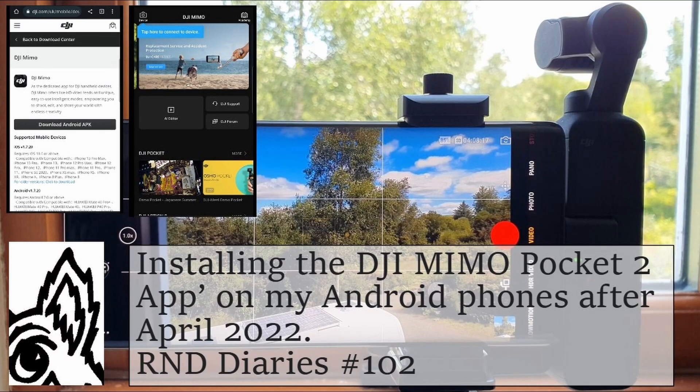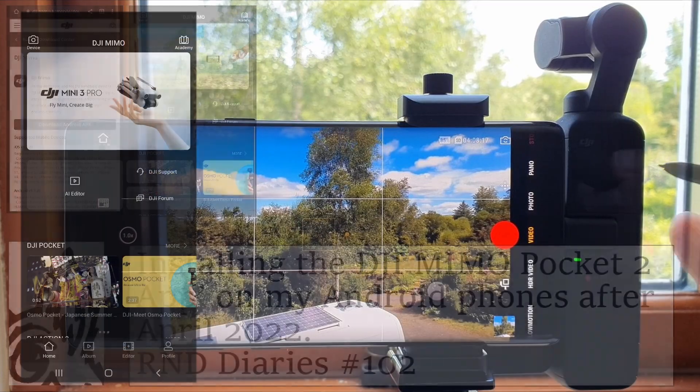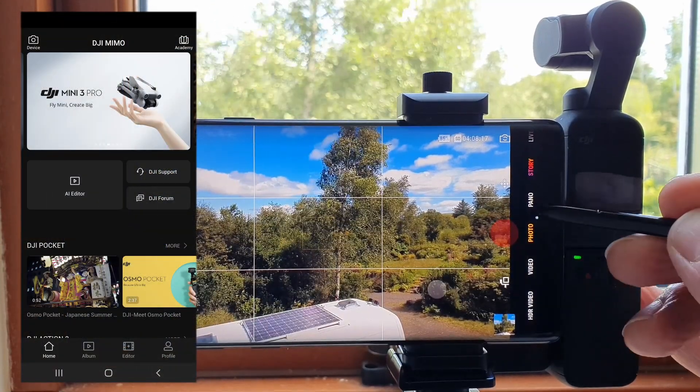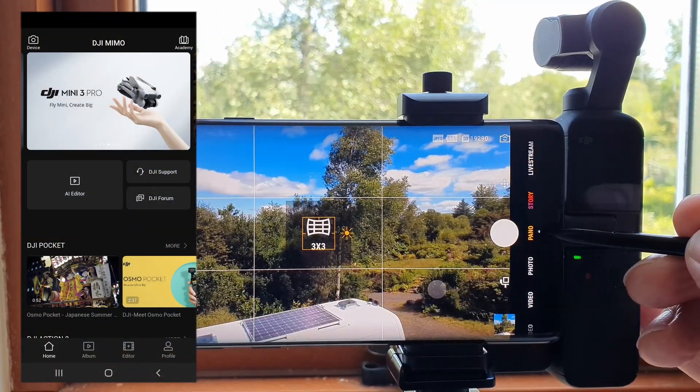I hadn't used the DJI MIMO app for the Pocket 2 for a while but wanted to use it for a new video.